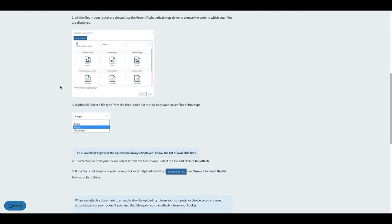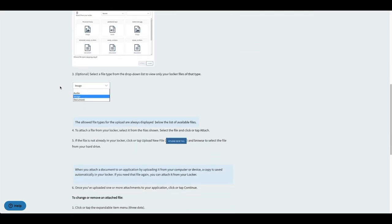I've left the link to how to upload your files as well as how to attach them to specific college applications in the description box below. I also left other links to specific articles I read to get more information for this video, so make sure to check those links out if you haven't done so already.